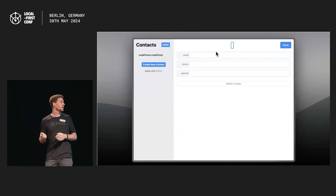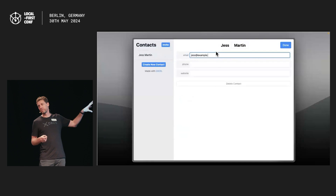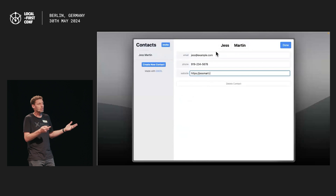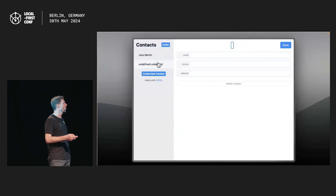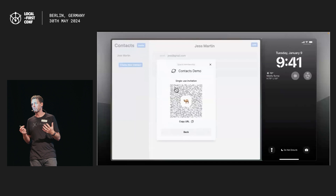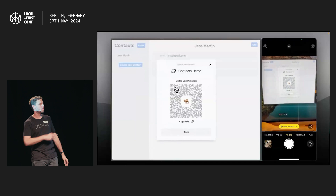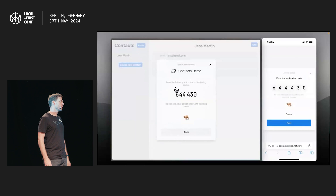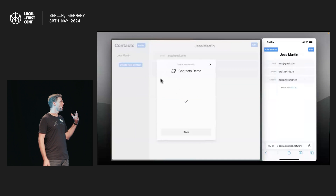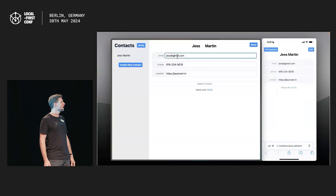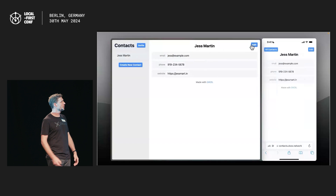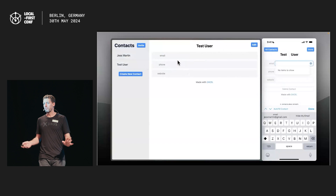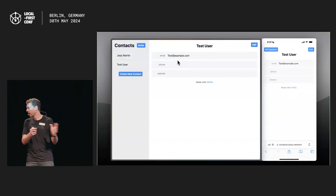Here's an app actually built with DXOS. This is a very standard CRUD contacts app, and the only special thing about it is that it's local-first. You can make changes, create new contacts, and because it's local-first — not local-only — it syncs across devices. On the right you'll see my mobile phone and on the left is a browser. I can synchronize data across both of those. When I make a change in the browser it automatically persists to the mobile phone, and vice versa. Standard local-first stuff — it's pretty neat.